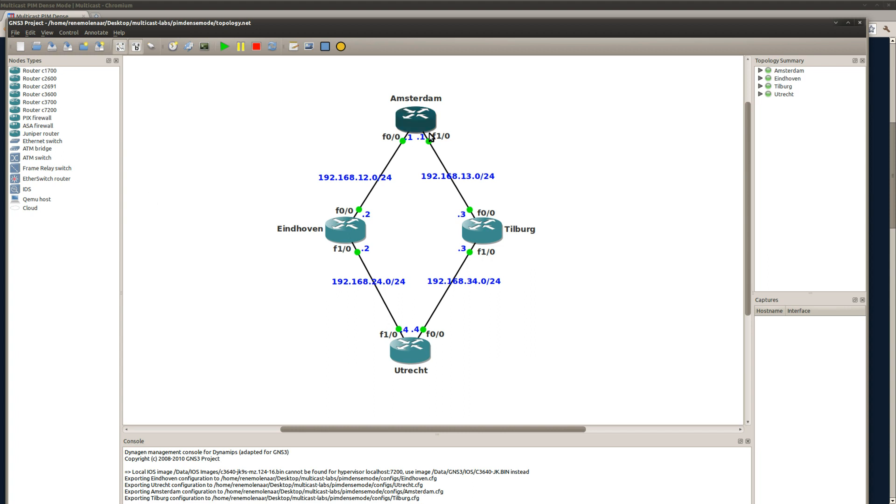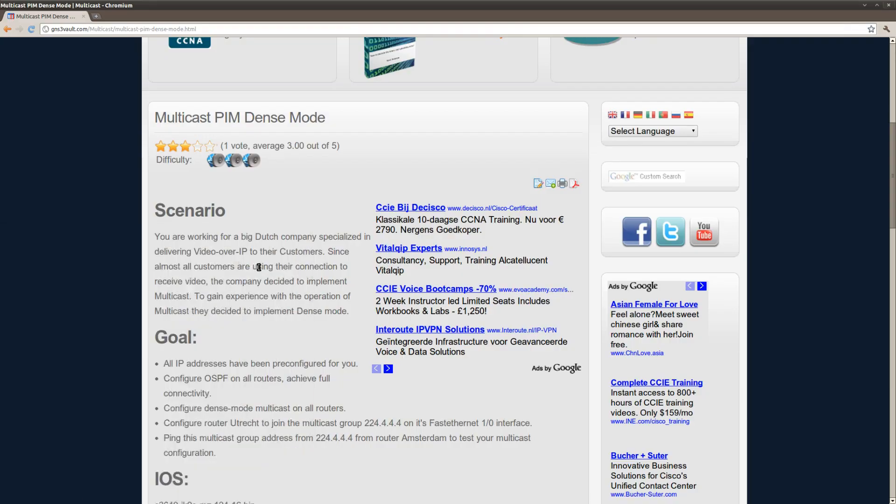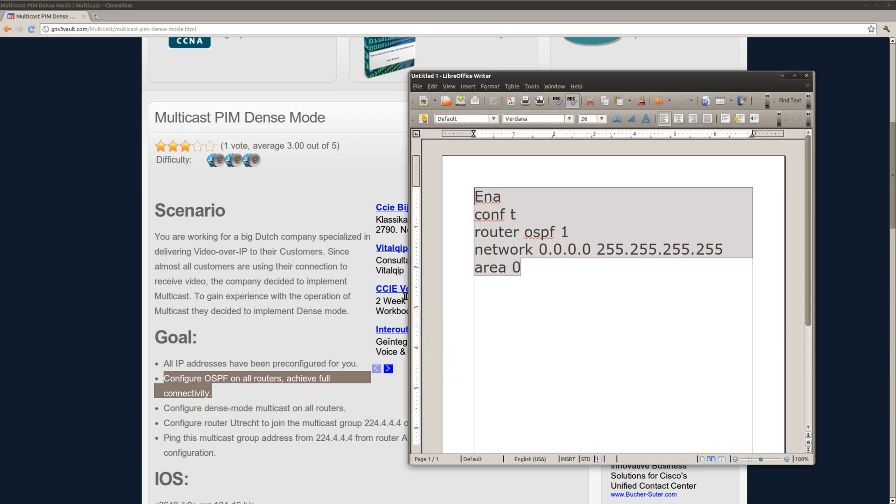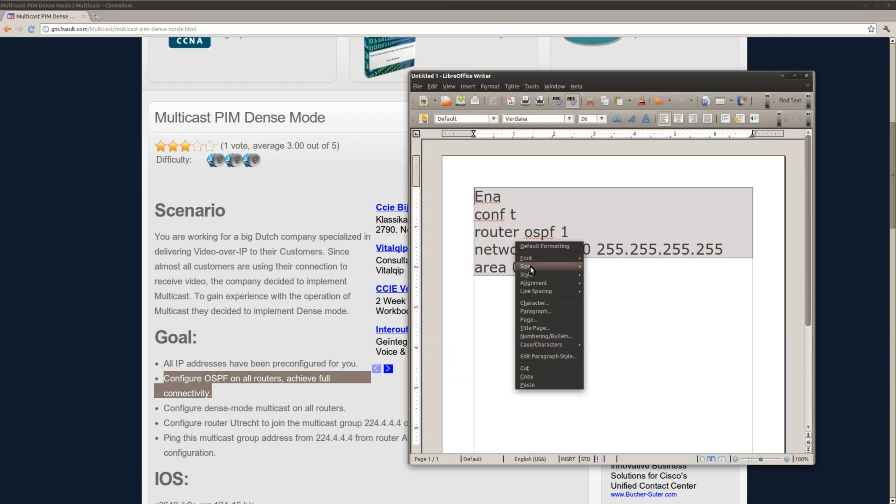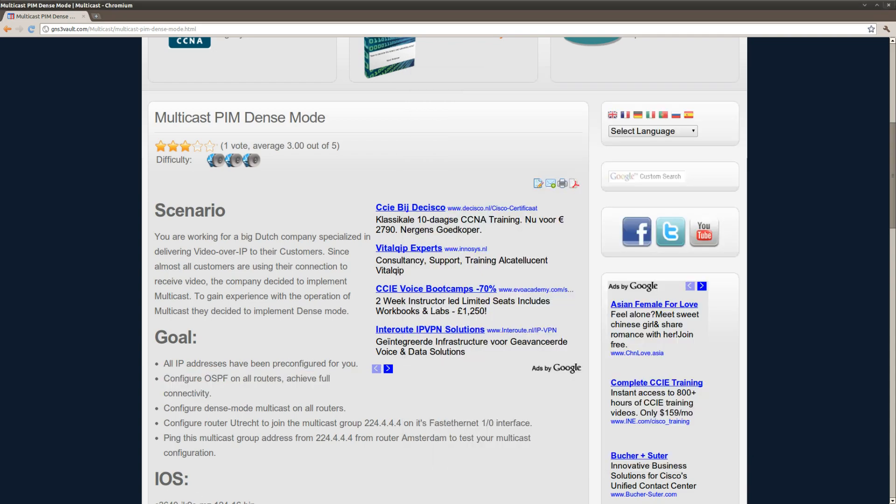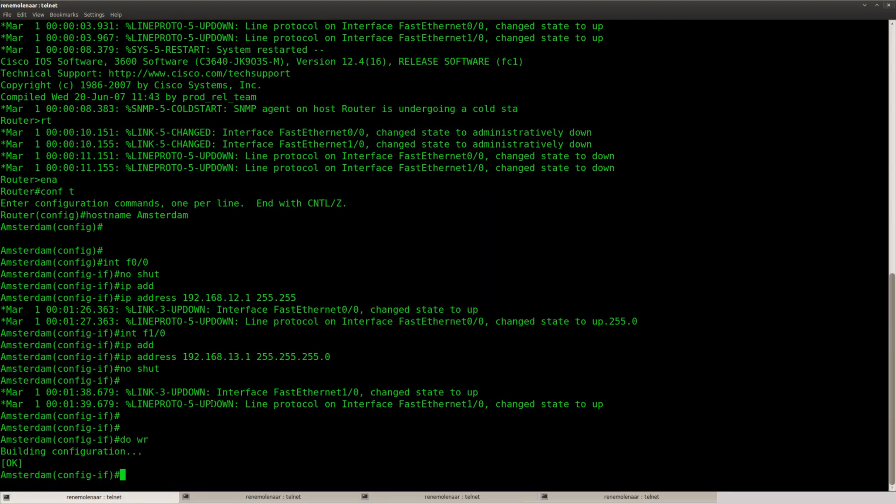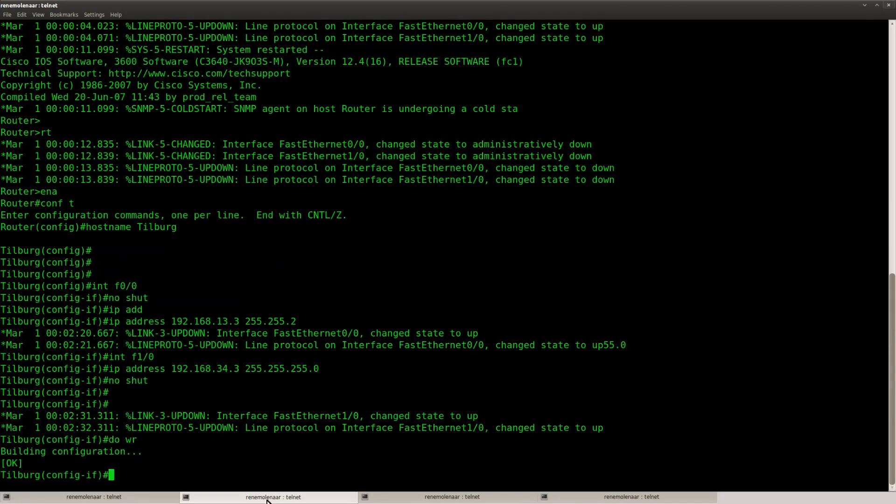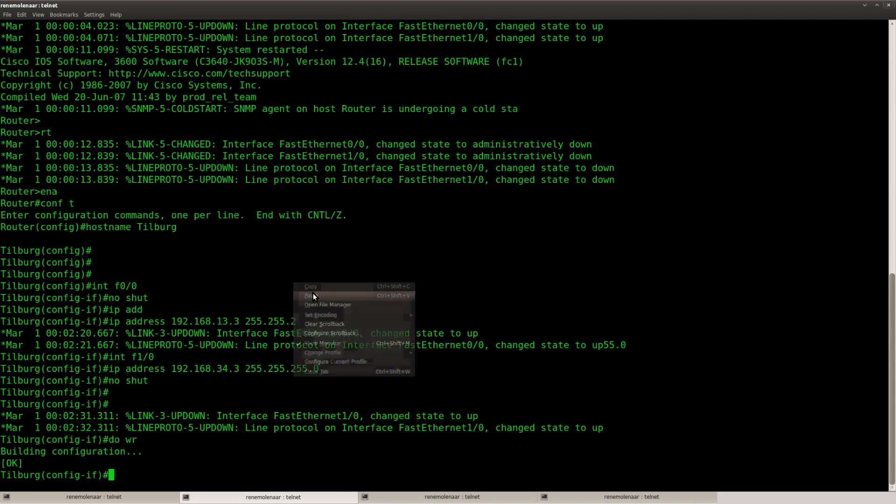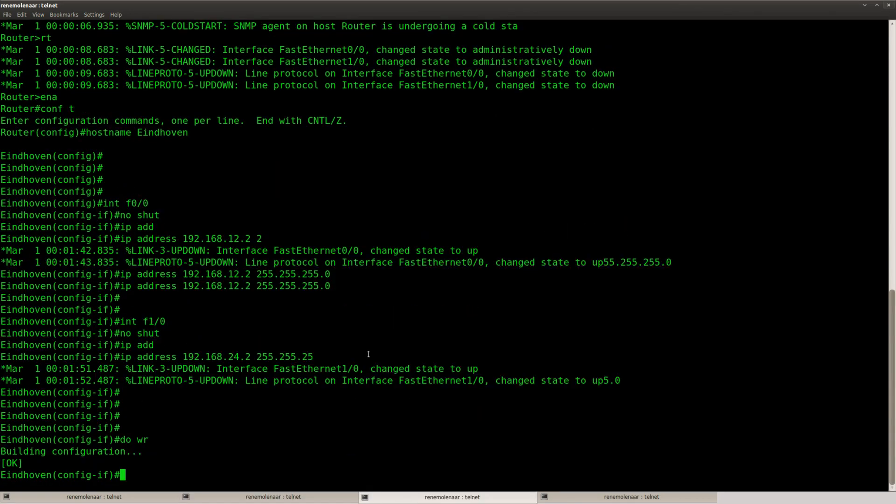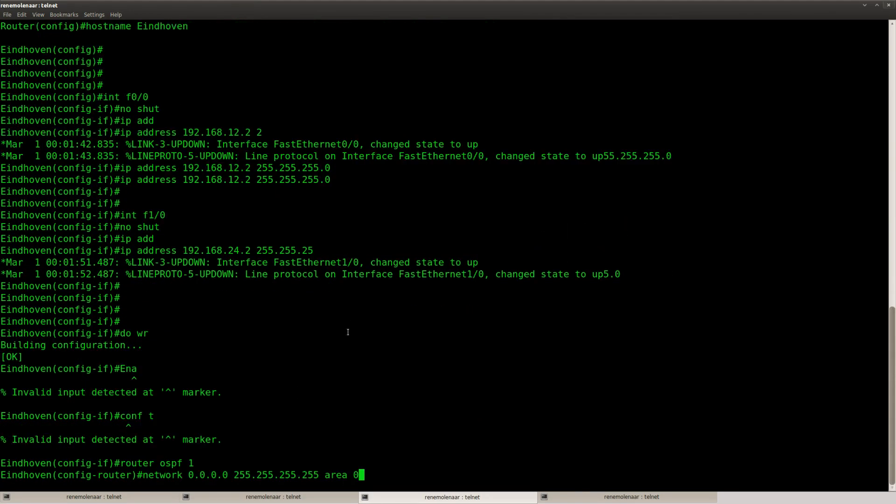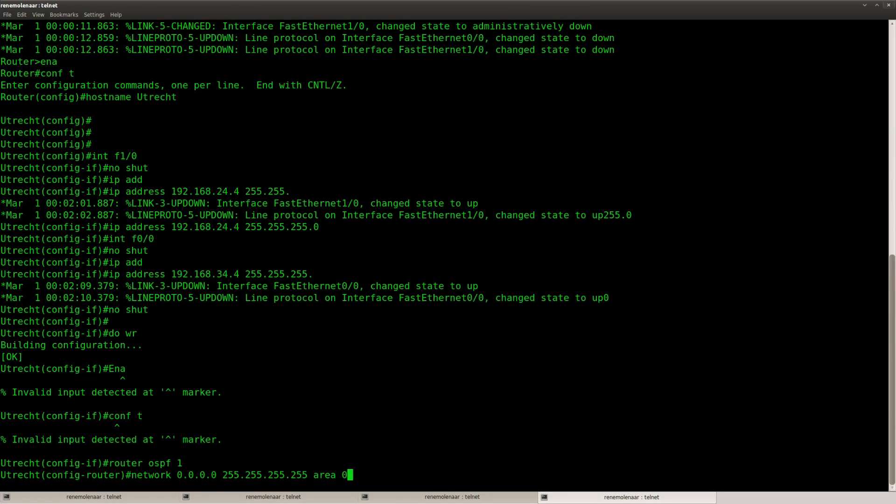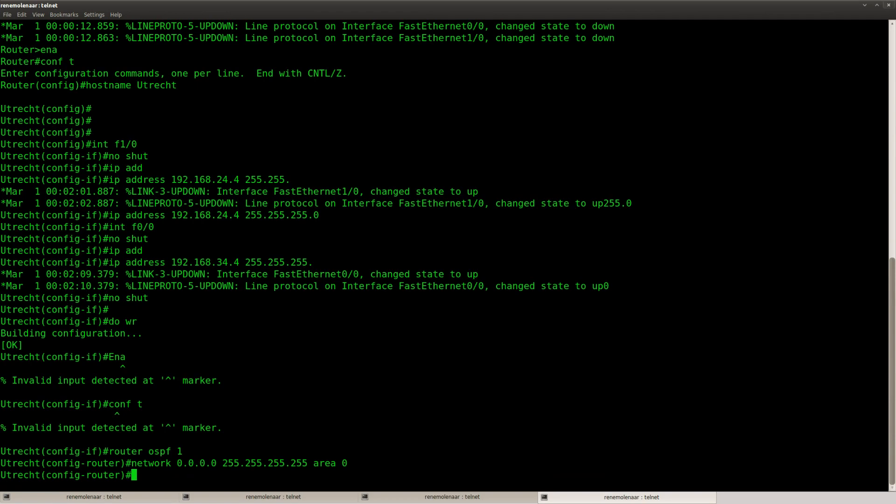So let's see if this is going to work. First of all, let's configure OSPF and make sure we have some connectivity. There we go.